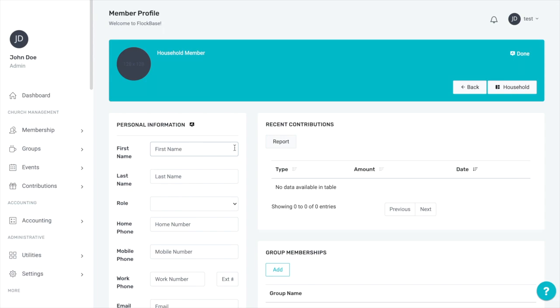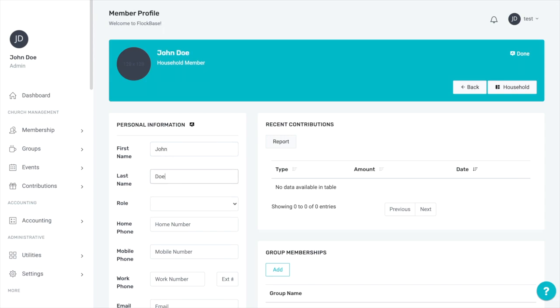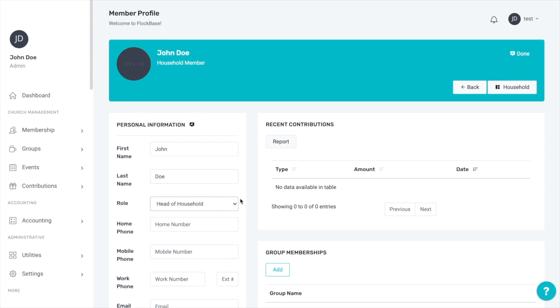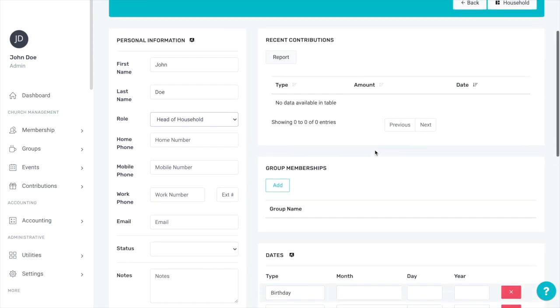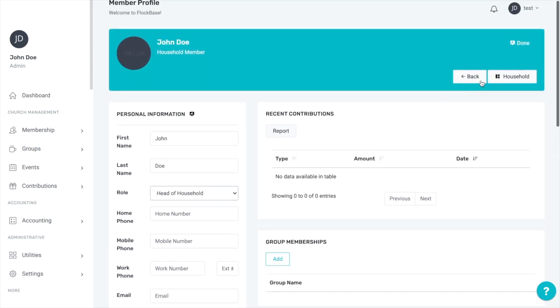Remember, every individual within the household must be included as a member, even the head of household. We do this so that you can communicate and take attendance at both the household or family and member or individual levels. Add the name and other information to the member profile. When you're done, click Done, then Back.